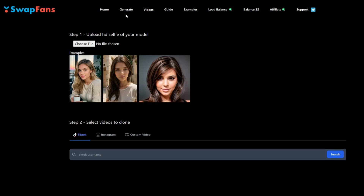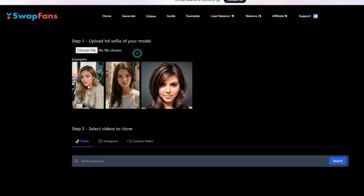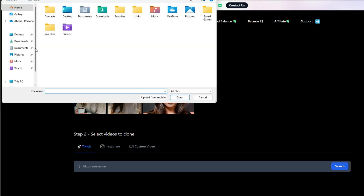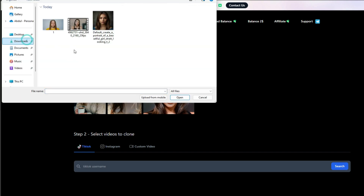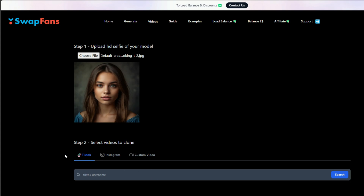This is the SwapFans dashboard, and according to me, it is very simple. Now we have to upload the face image which we want to use. There are also some sample images given that we can use. Click on the upload button to upload a reference image.